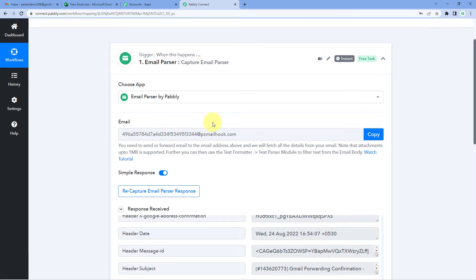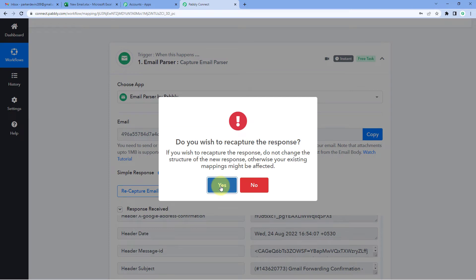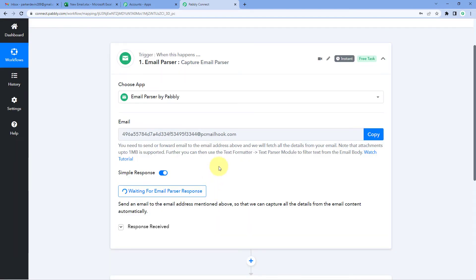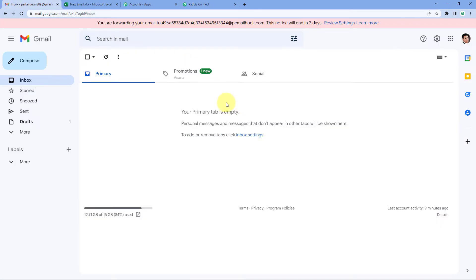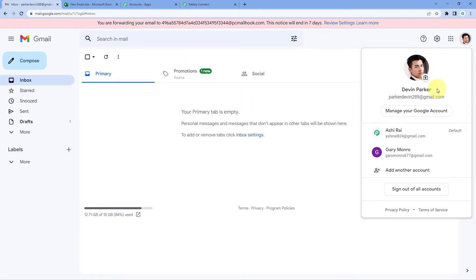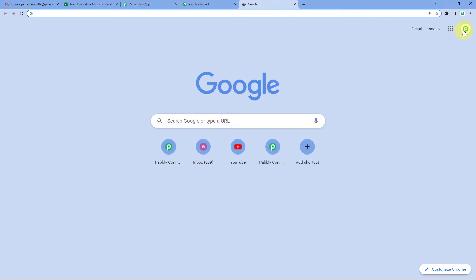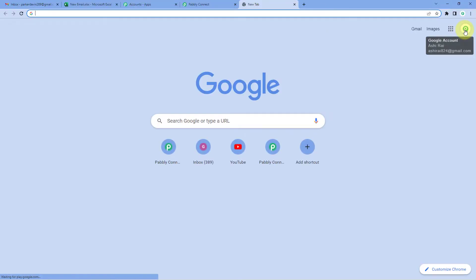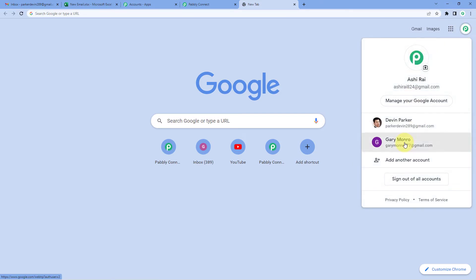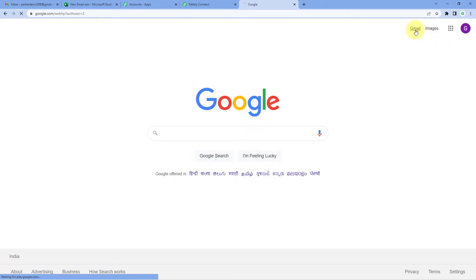We have successfully forwarded all emails from our Gmail account to the Email Parser address in Pabbly Connect. Now every time we receive an email, the same data will be received in Pabbly Connect as well. Let's test it — click the Recapture Email Parser button, then from a different account (Gary Monroe) we will send a test email to our main Gmail account (Devin Parker).